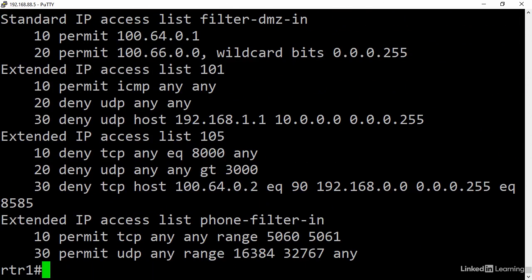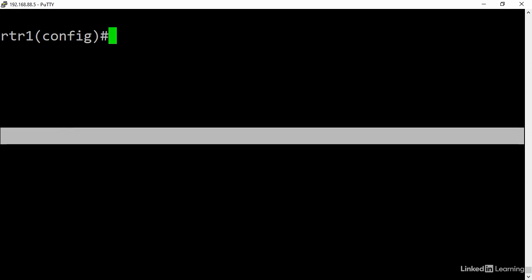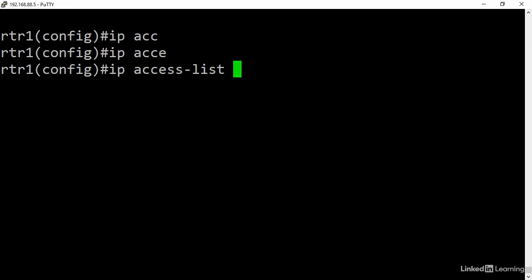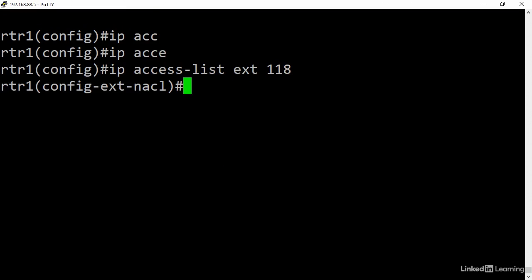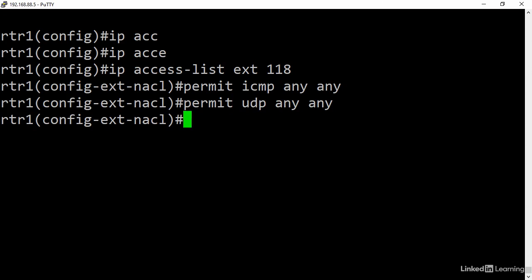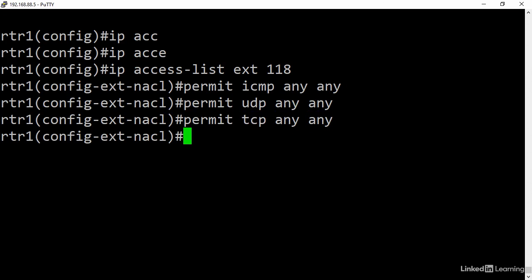IOS will list the ACL followed by their individual lines. Each line shows the sequence number starting at 10 by default and incrementing by 10. I can create an ACL quickly: ip access list extended 118, permit ICMP any to any, permit UDP any to any. Why not? Permit TCP any to any.